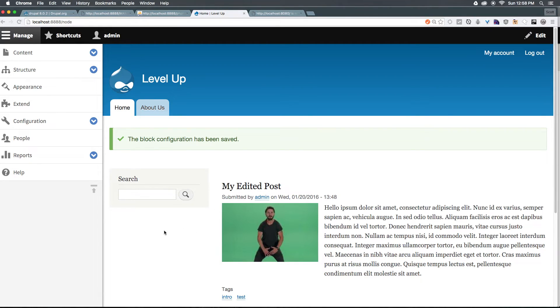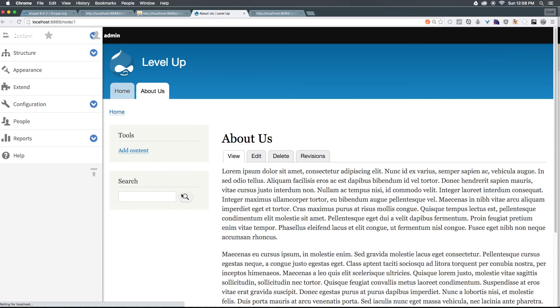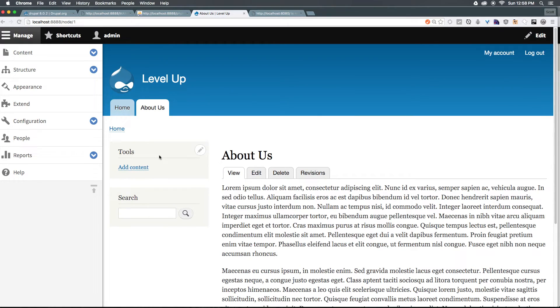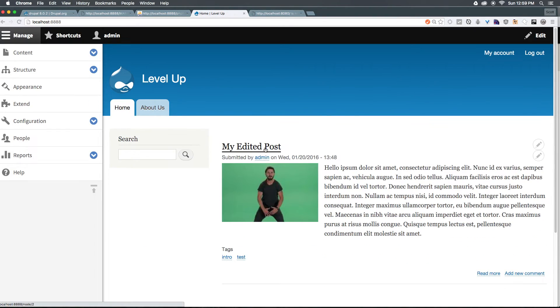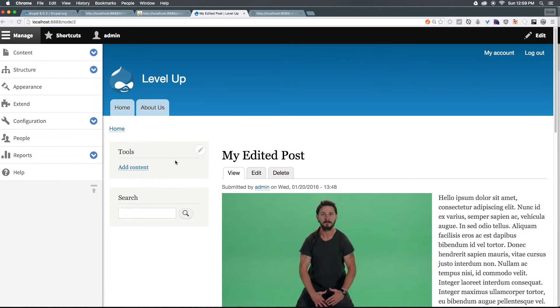And as you can see on the homepage, it's hidden. About us, we have tools. And just likewise, any other post or anything like that will have tools as well.